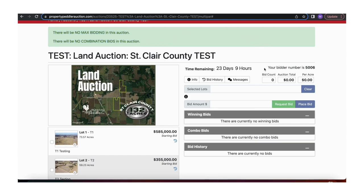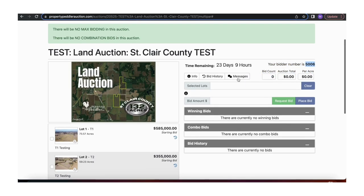Over here is your bidder number. I am number 5006. In the messages area, we can send announcements or message you individually.